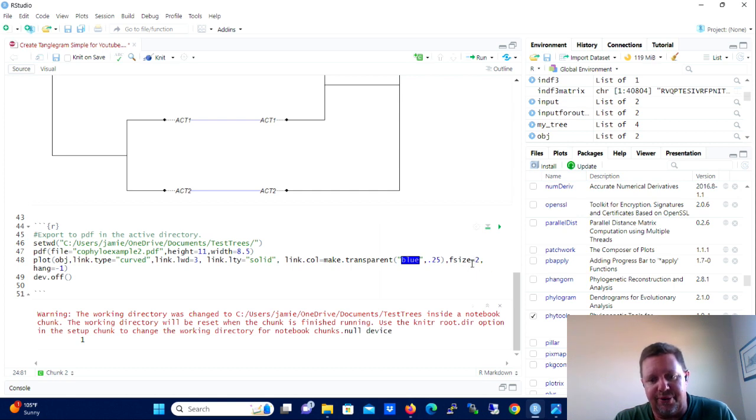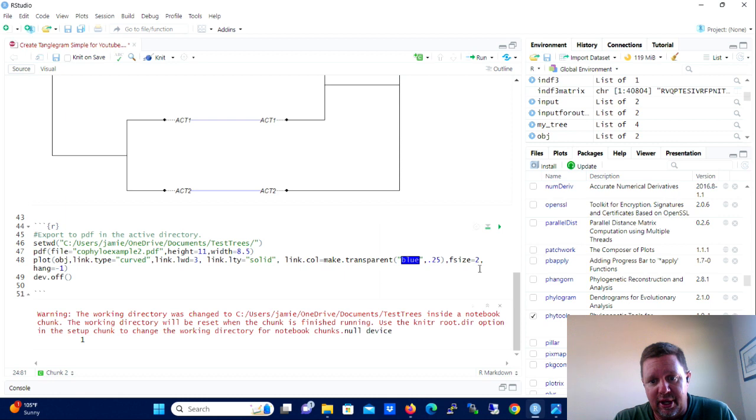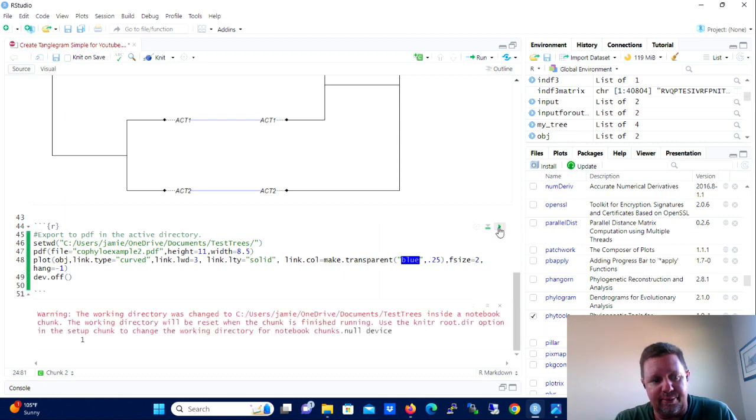So we're going to set the working directory to some directory on your system. In my case, I have it back at the same spot that we had the test tree files. We're going to go back to R.